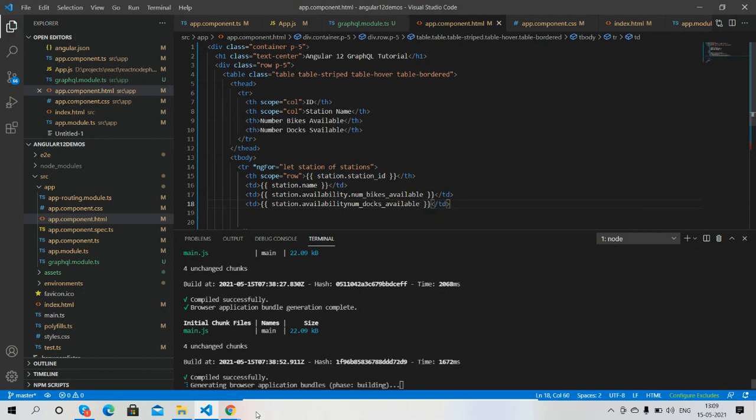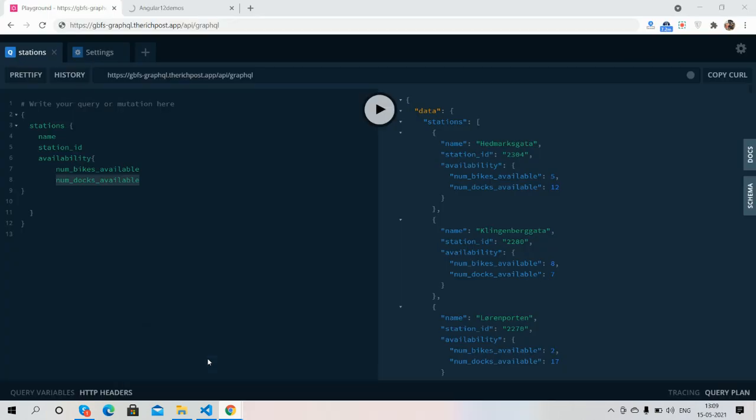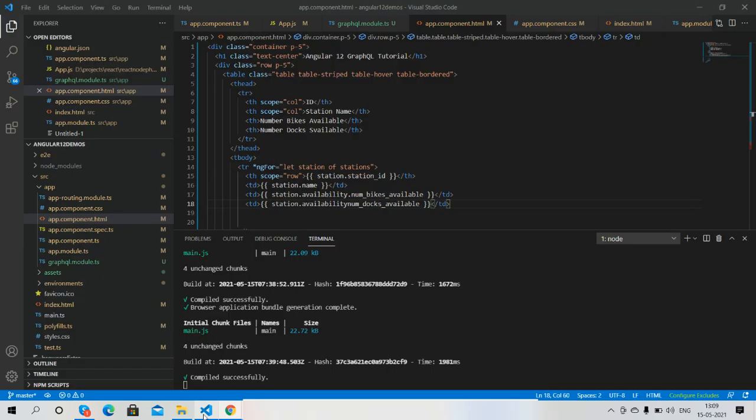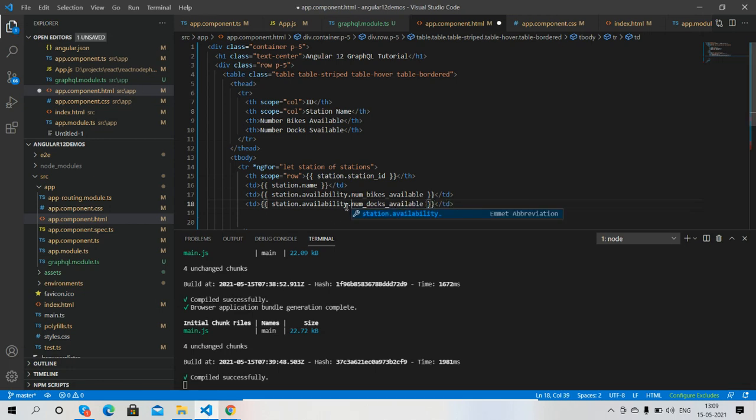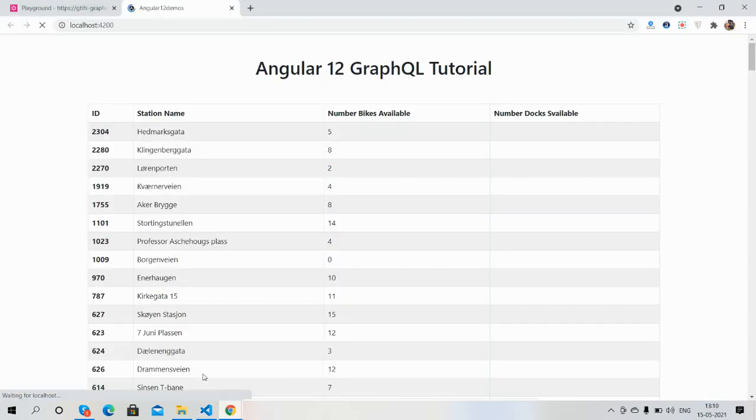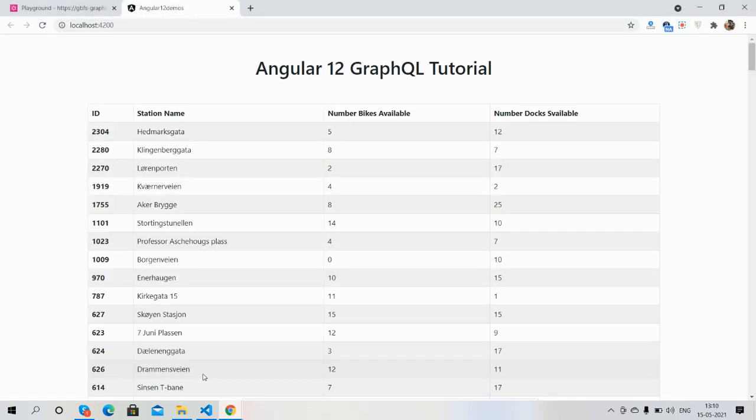So guys, have you seen? It's working fine. Okay guys, Angular 12...